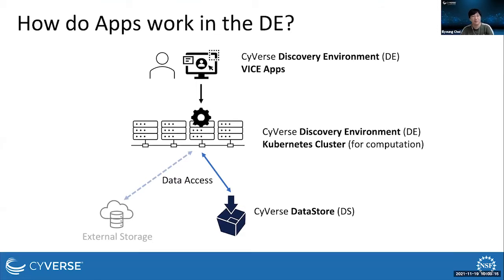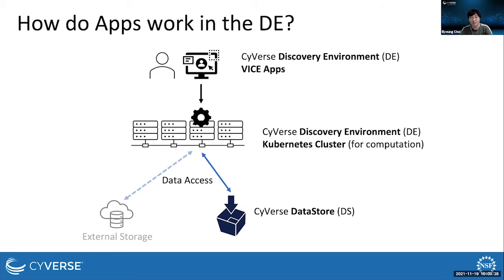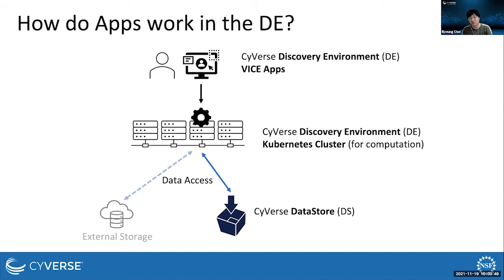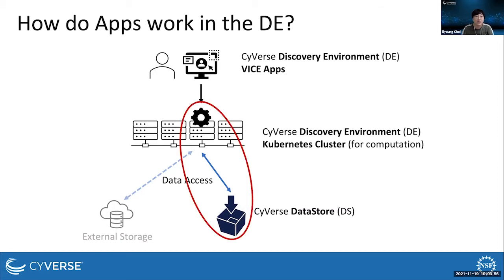When a user launches a VICE app in the discovery environment, the discovery environment selects one of compute cluster nodes for the app and runs the app on it. The discovery environment then provides user access to the app. The app makes access to data stored on Cyverse's data store or any other external storages for input and output. The upcoming update I present in this webinar is to make data access to the data store more convenient and efficient.